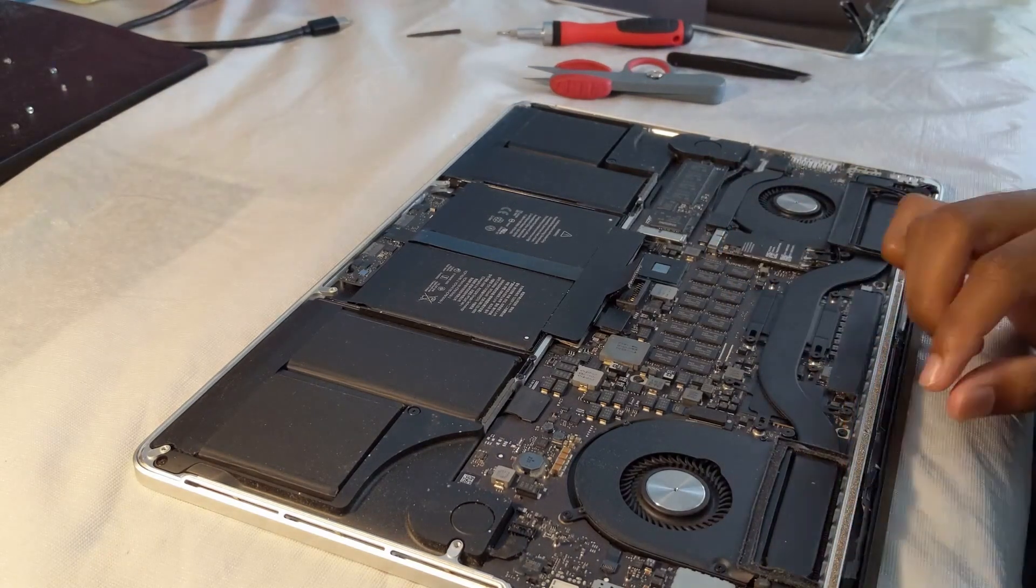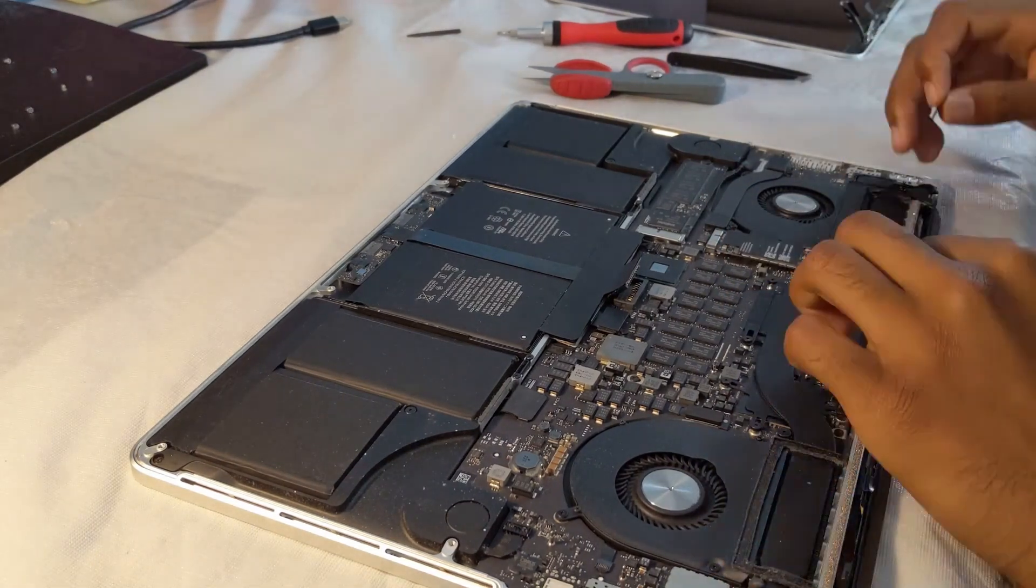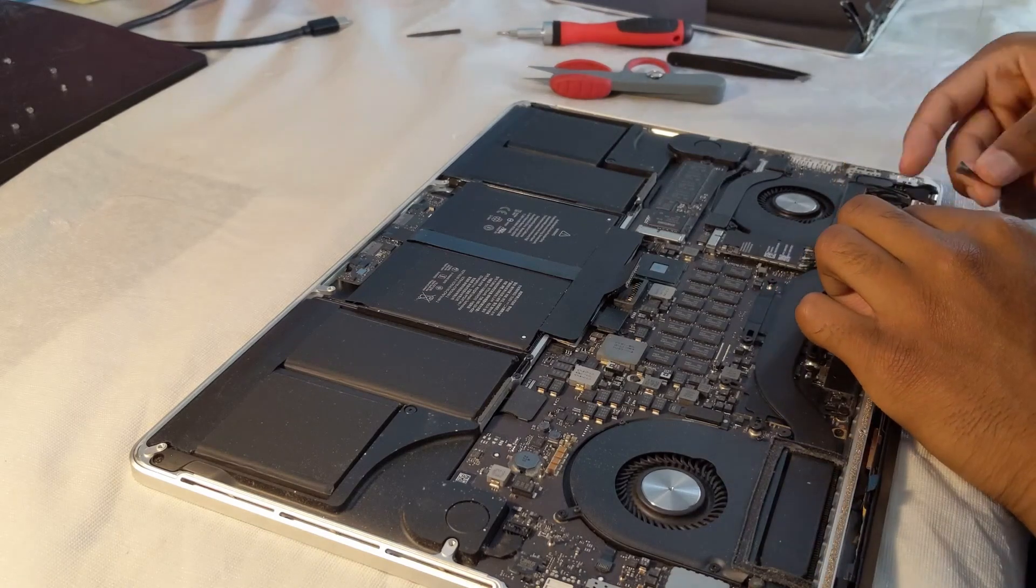Once I got all that connected, I just ended up adding a bit more electrical tape to secure it down.